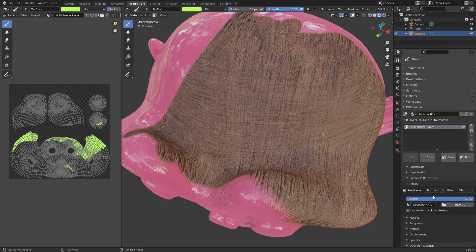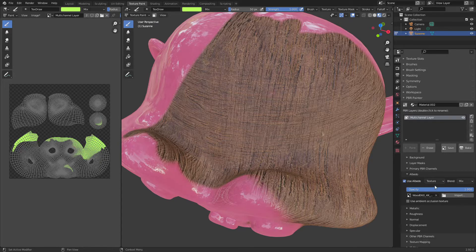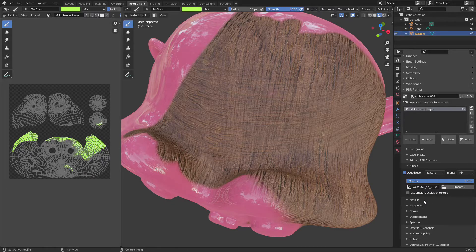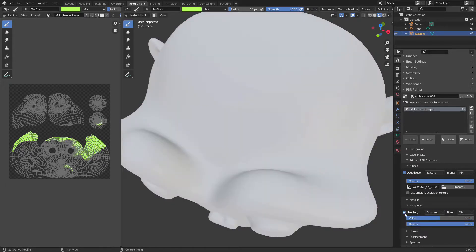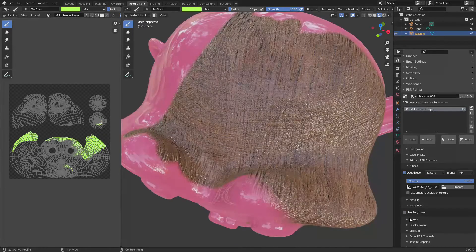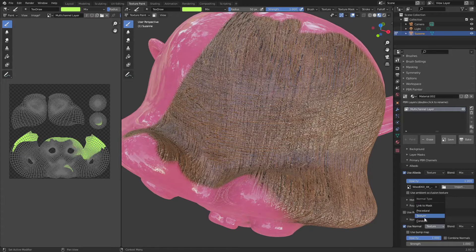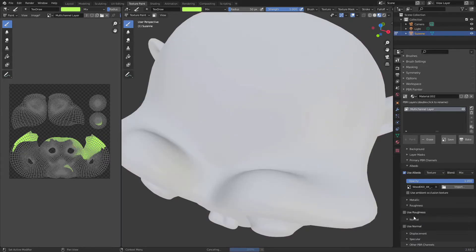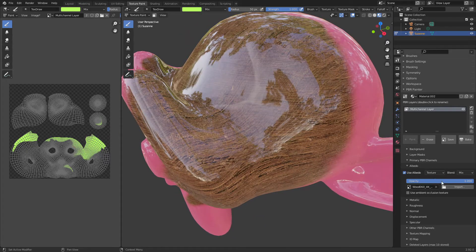One thing I want to add: in version 2.1 I'm hoping to put in a new feature which is basically an automatic import of textures. Rather than going through each channel independently, you'll be able to select all the textures you want, click import, and it will automatically assign them to all the different channels based on the texture names. That should be out for version 2.1, but right now you have to go through this process of importing one at a time.